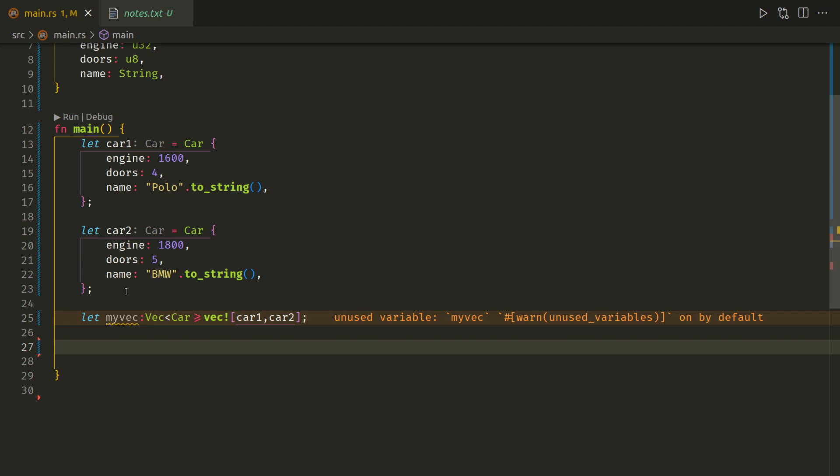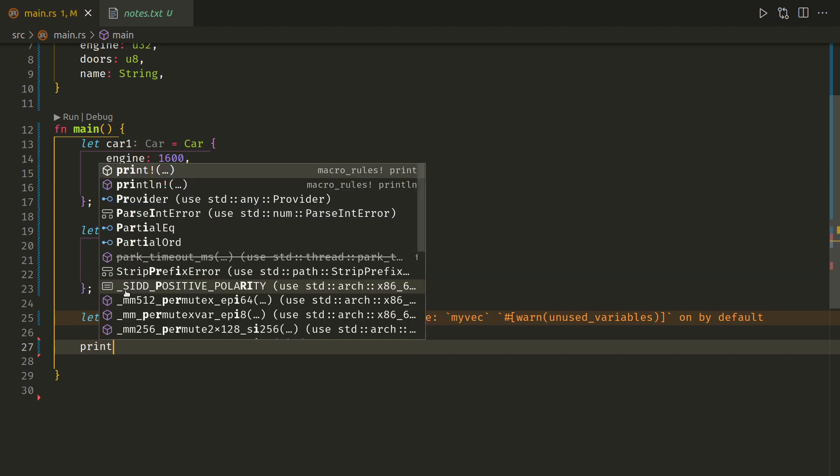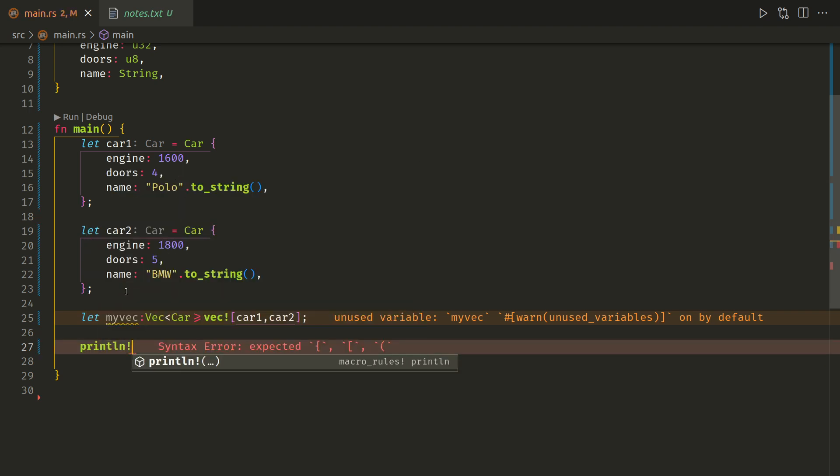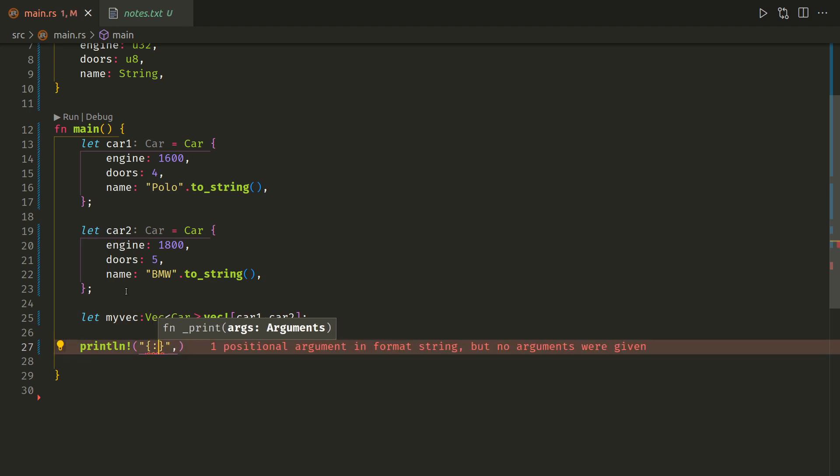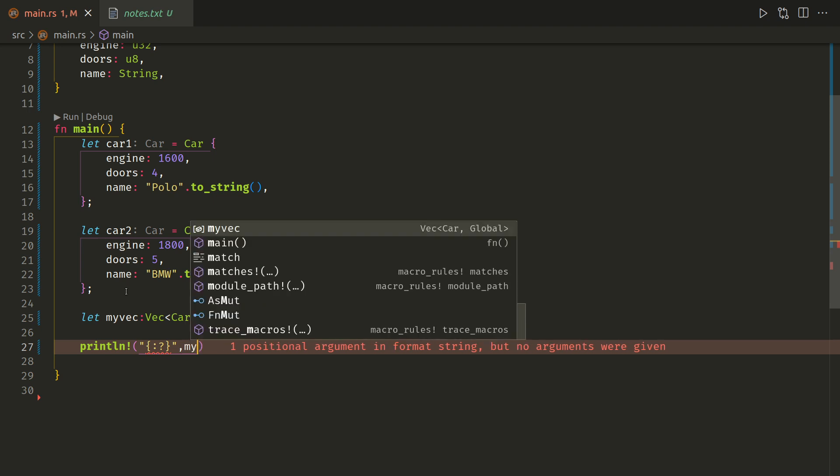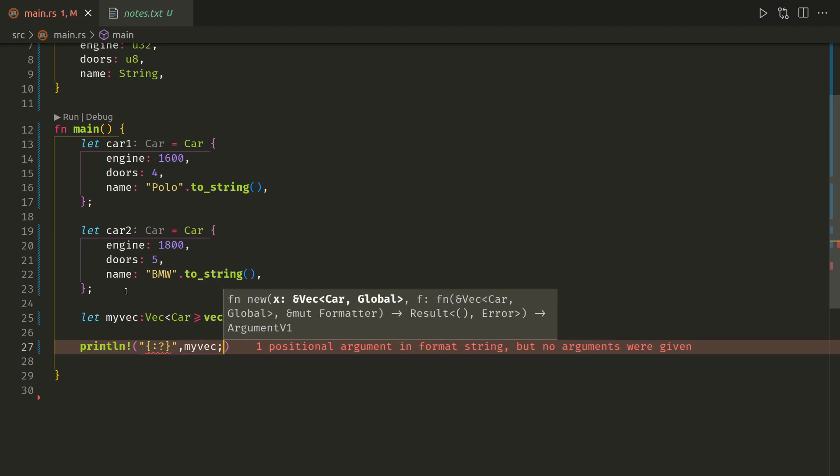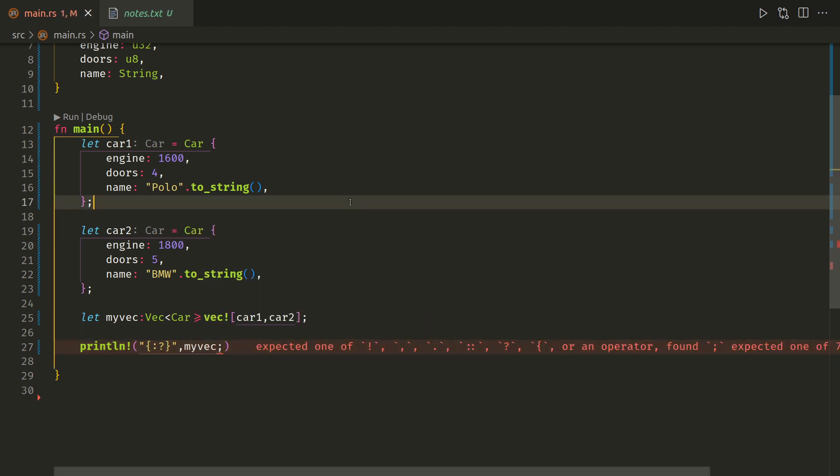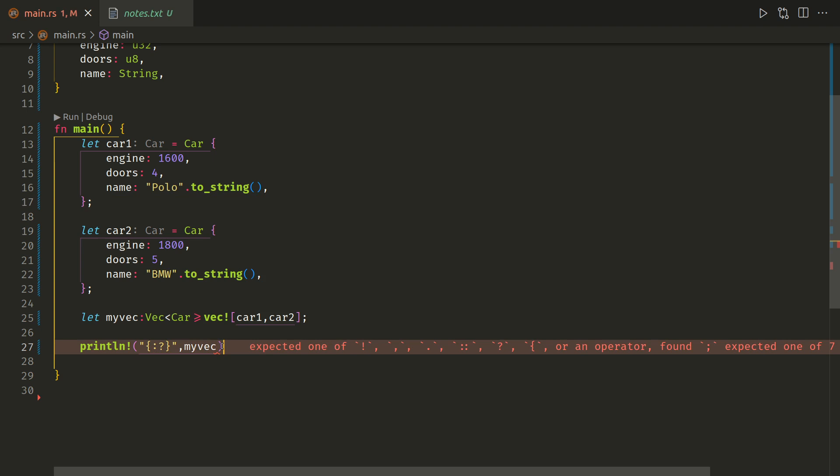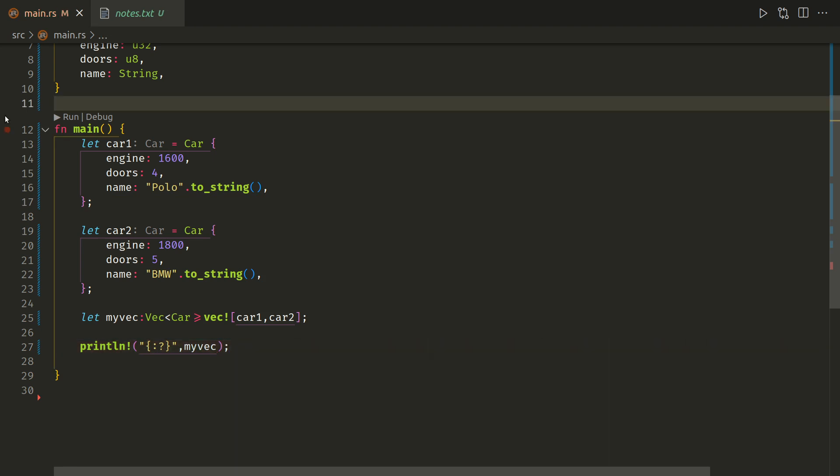Let's print it, println. We use colon question mark to get the debug output, and then we will do my_vec. And let's run it.